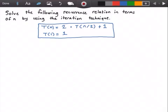Hello everyone and welcome to this video on algorithm analysis. In this video, we're going to solve the following recurrence relation in terms of n by using the iteration technique. The recurrence relation is in the blue rectangle here and it states that T(n) is equal to 2 times T(n/2) plus 1, with the base case that if n is equal to 1 then T equals 1.